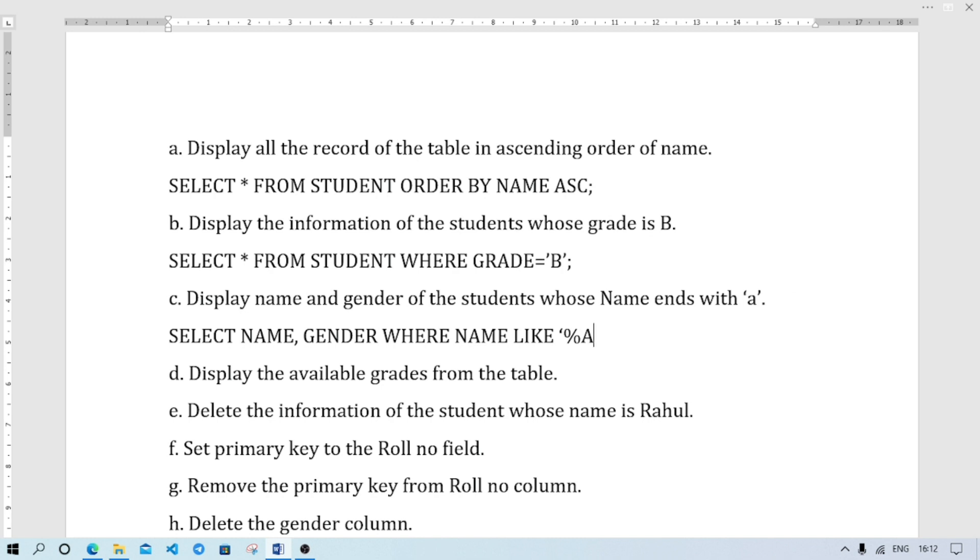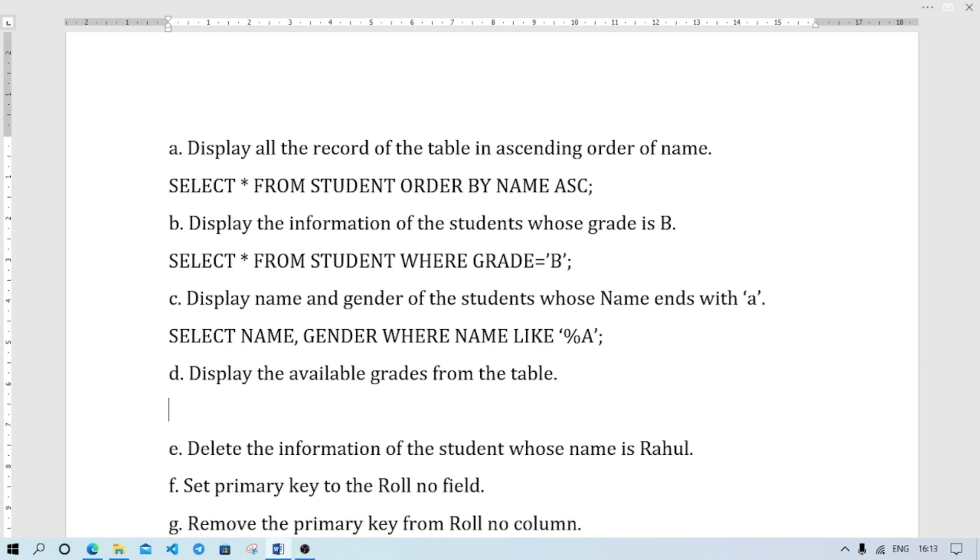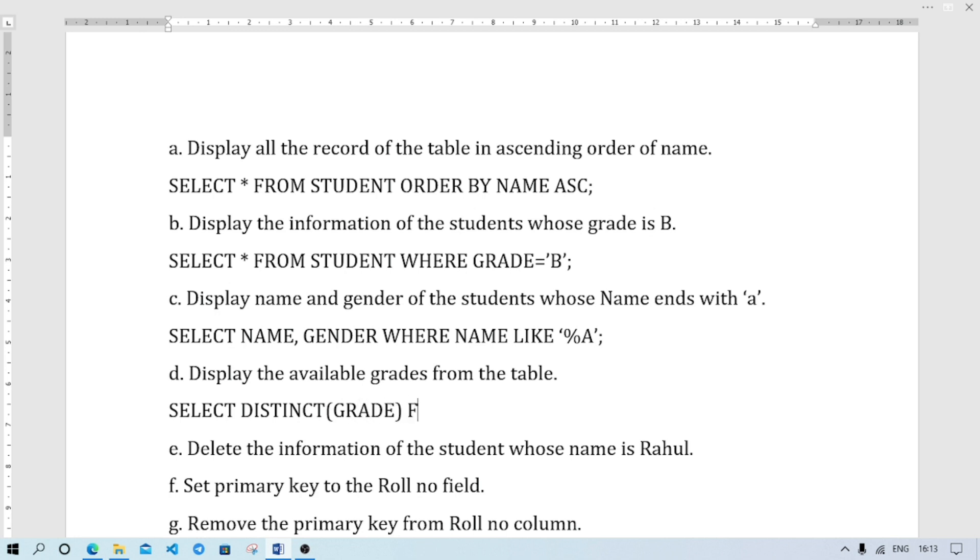Display the available grades from the table, meaning I am going to display the unique grades. I am going to use DISTINCT. SELECT DISTINCT GRADE FROM STUDENT, semicolon.